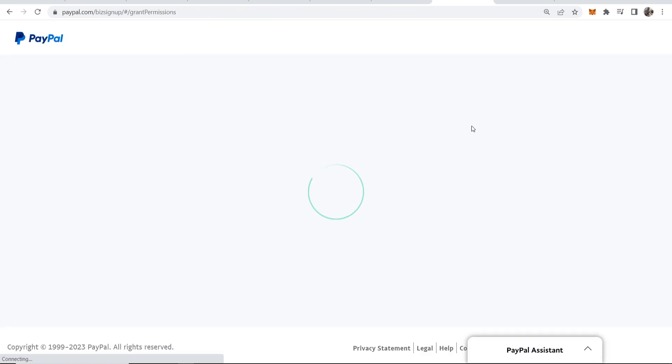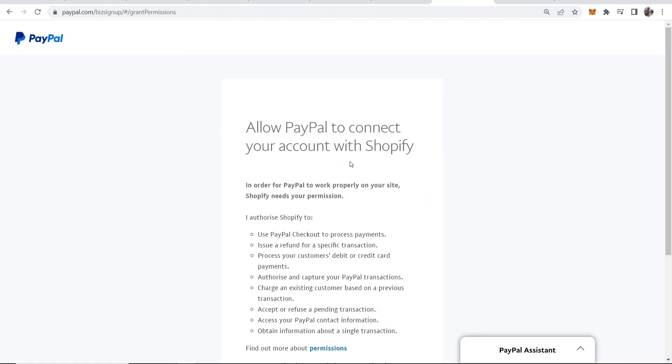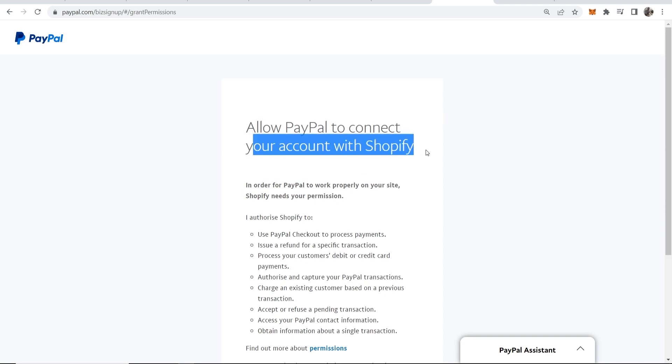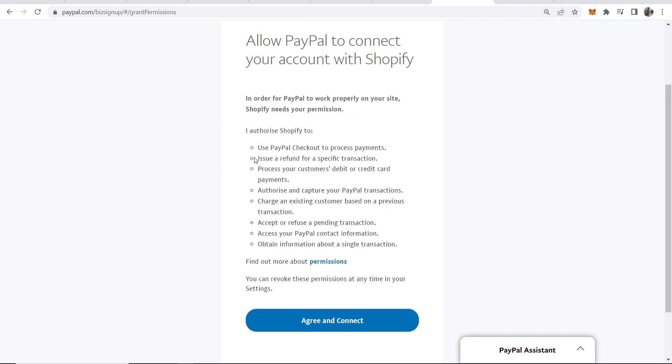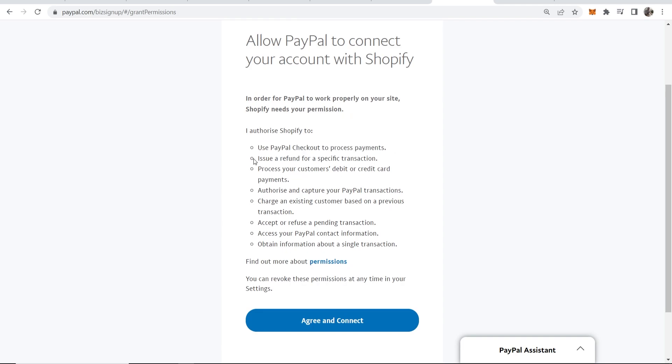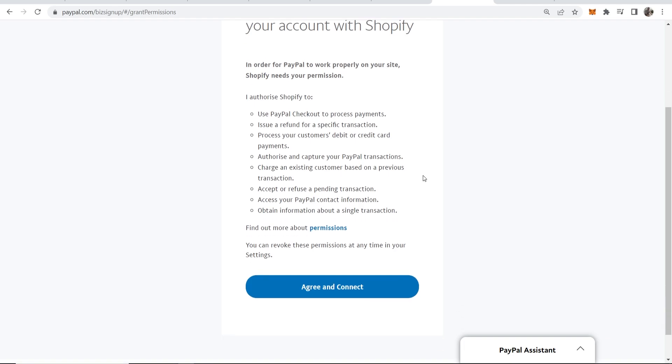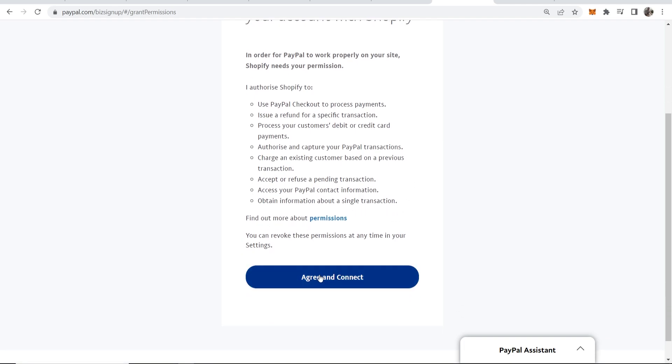So then we've logged in and in a second here it's going to ask me for permission to allow PayPal to connect your account with Shopify. They're just going to be able to use PayPal to process payments and do all of this stuff here. So once you're happy with that, go ahead and click Agree and Connect.